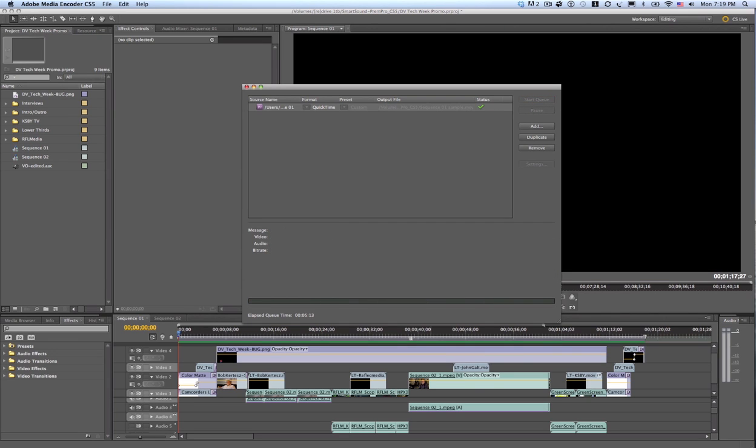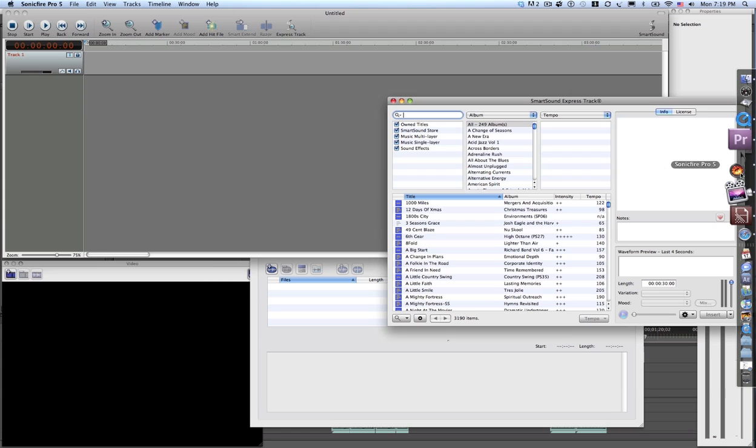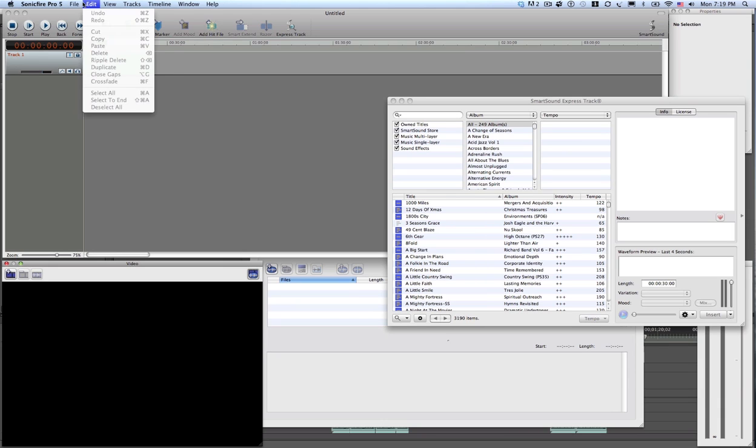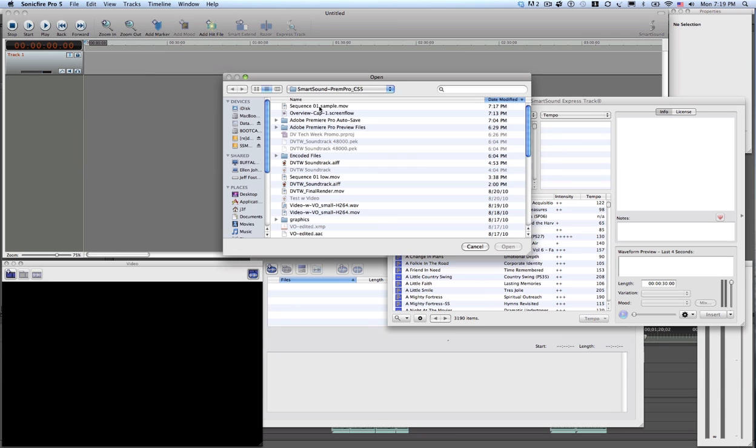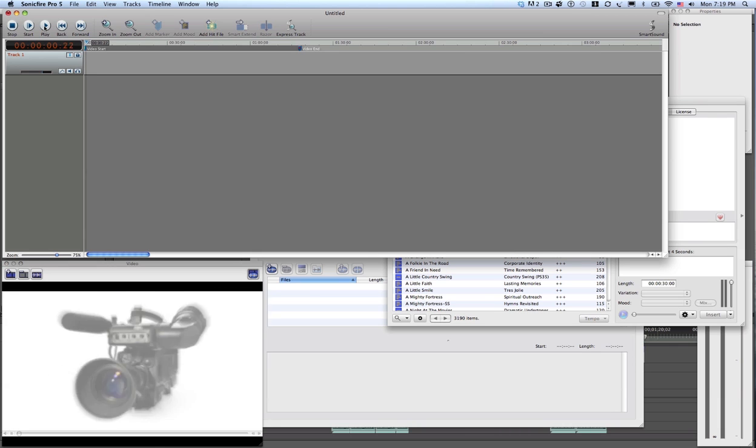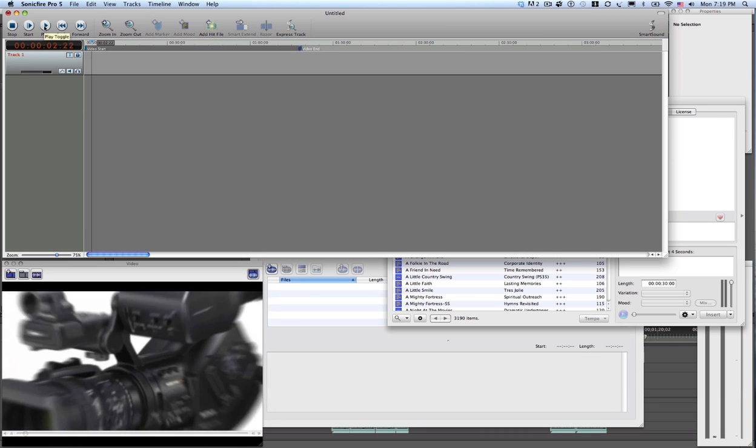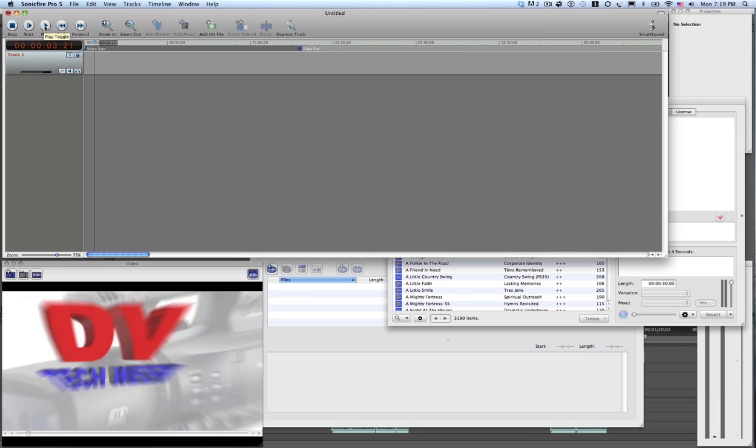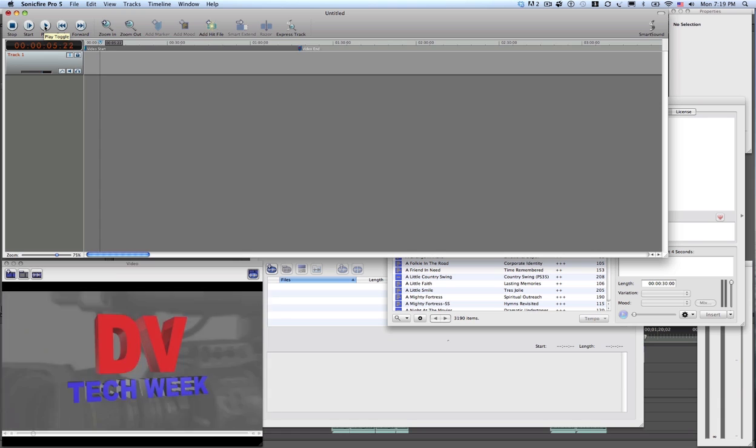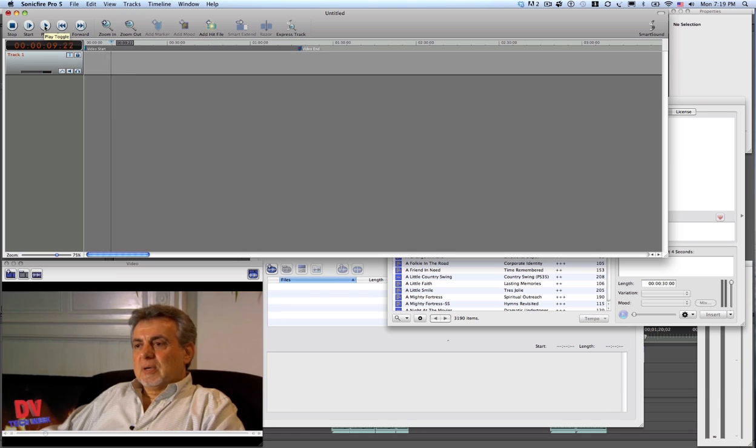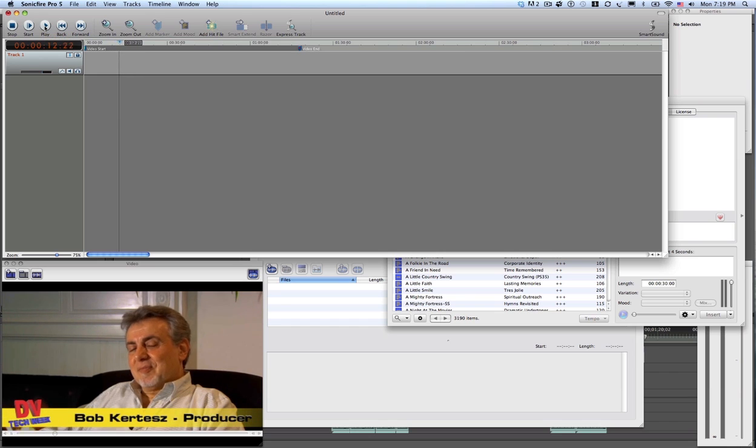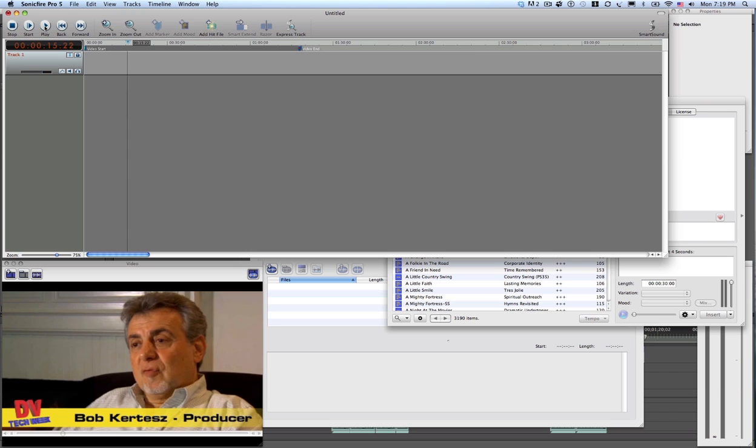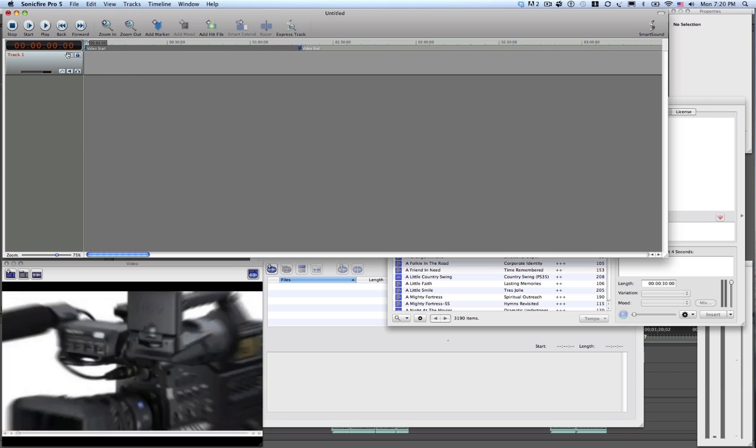Now I'll open up SonicFire Pro 5 and I'll import that video. So I can play my video here in the timeline. This week on DV Tech Week, it's all about compositing. We talked with producer Bob Curtis about doing live compositing on TV. The infamous hologram from the CNN election night coverage to put that thing on the air for the...